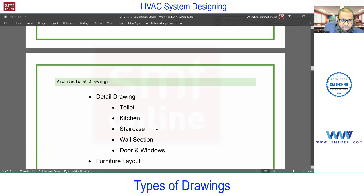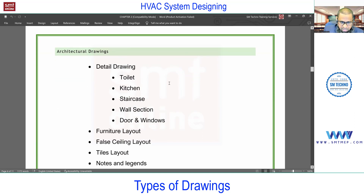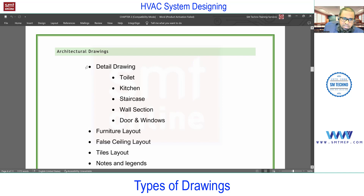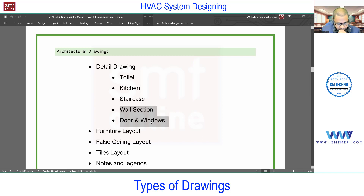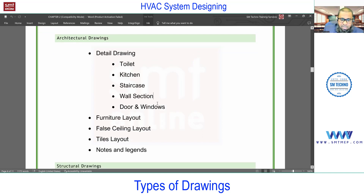Next, as an engineer you should have knowledge of architectural drawings and different service drawings, because without extracting information from architectural drawings you cannot deal with any service. In architectural drawings you'll find detail drawings for toilets, kitchens, staircases, wall sections, doors, and windows. The wall section is important for HVAC engineers to extract the material used in wall construction, which is needed to find the U-value — the overall coefficient of heat transfer — since actual heat gain depends on U-value and thermal resistance of materials.